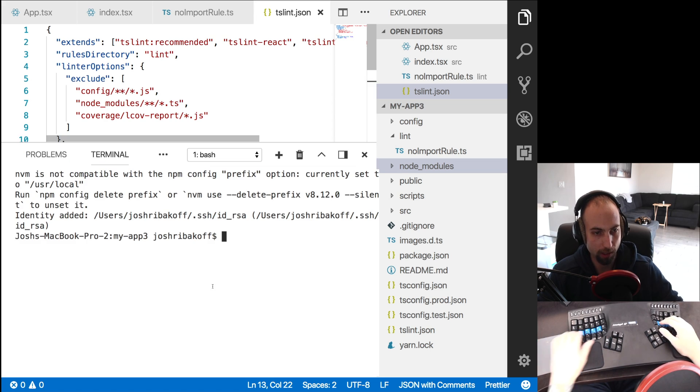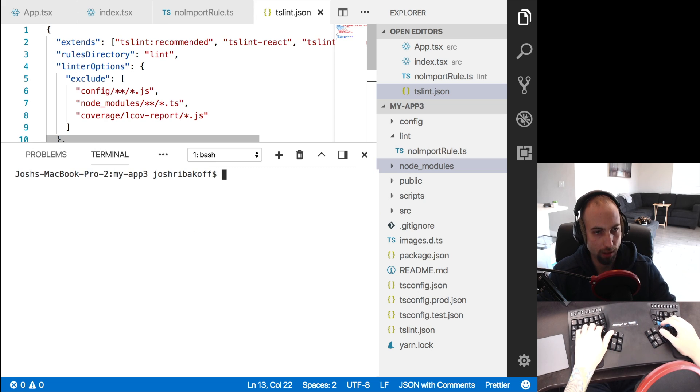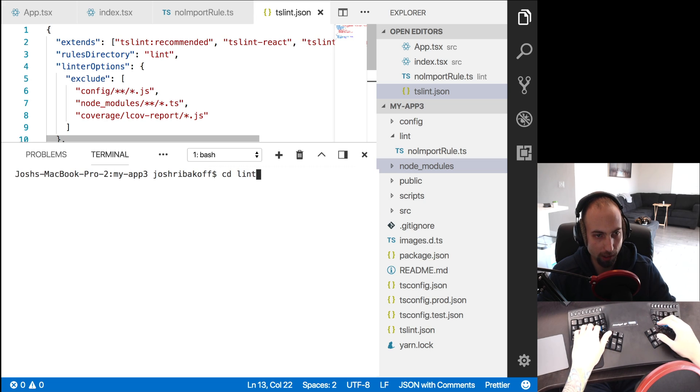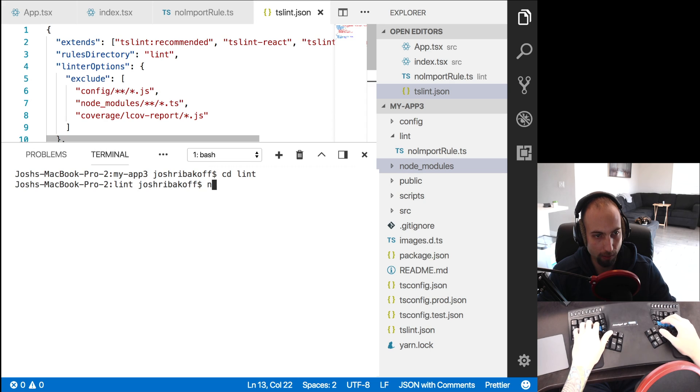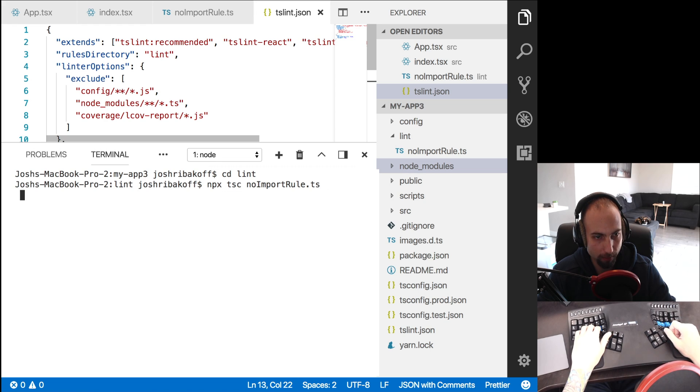And one last step is, we need to open a terminal here, and cd into the lint directory, and we need to do npx tsc no import rule to compile that down to JavaScript.